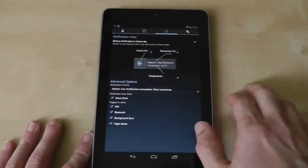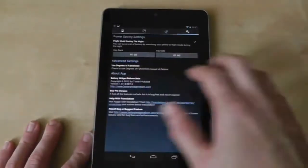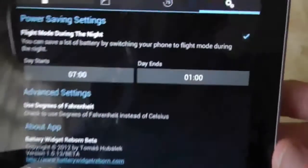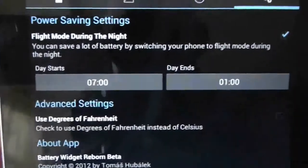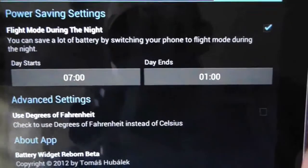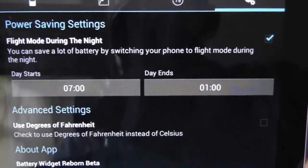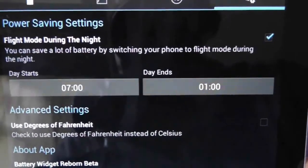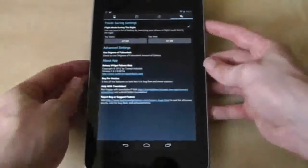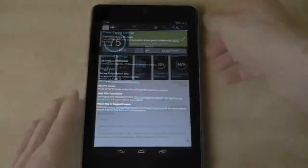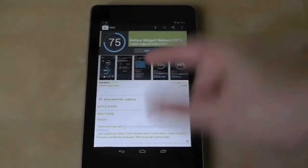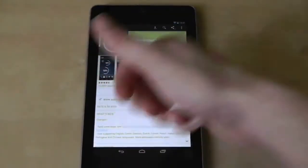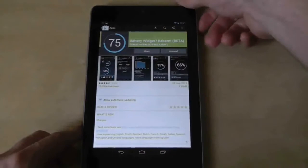As I've said the options for this are controlled in the third screen of the application while the fourth screen includes setup options to put your tablet into flight mode during the night time to save even more power. In summary, Battery Widget Reborn is the complete battery app package.